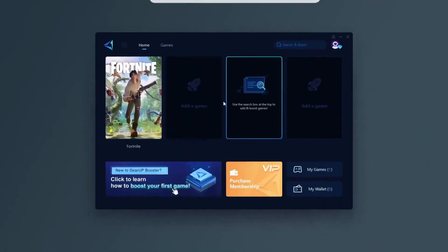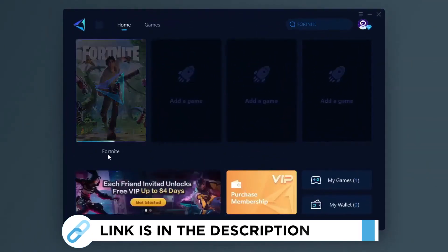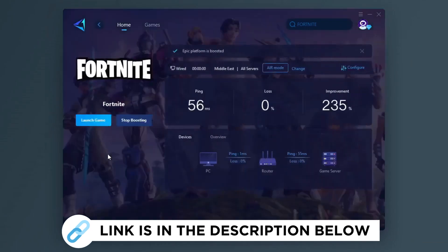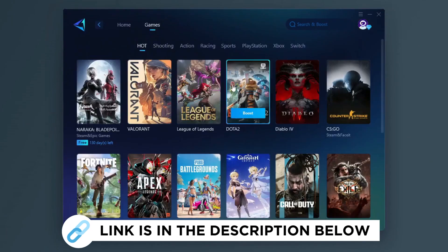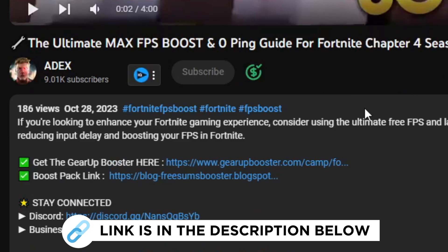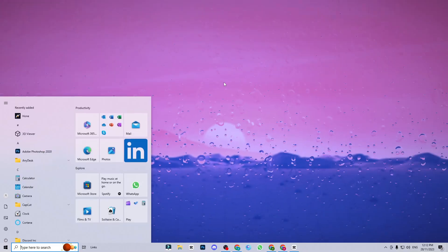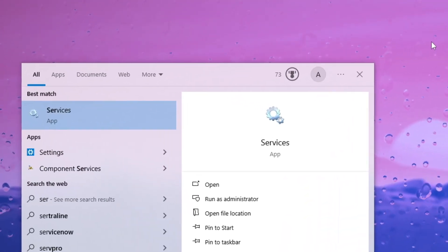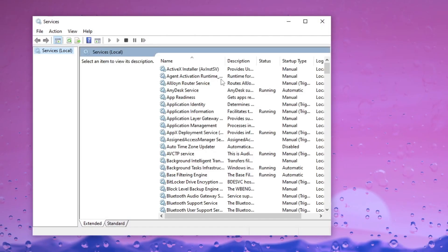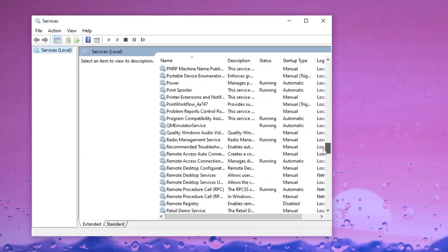Gear Up Booster is one of the best programs for optimizing your ping while you play games using your wired or wireless connection. Get this paid program free from my description and play your game with lower ping. Go to the Services section and disable the SysMain service to enhance gaming performance and FPS.